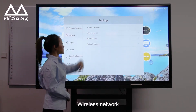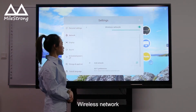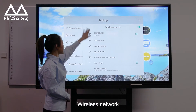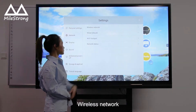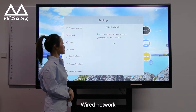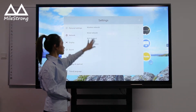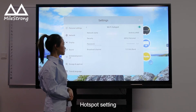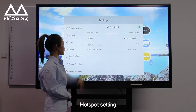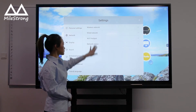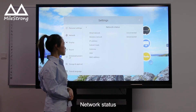Wireless Network. Wired Network. Wired Network Hotspot Setting. Network Status.